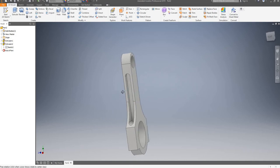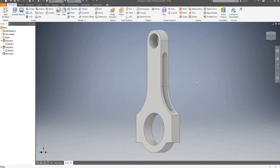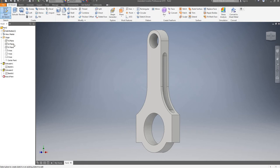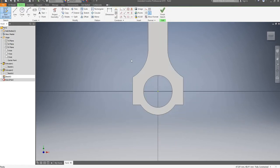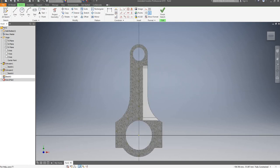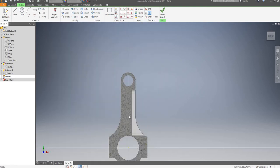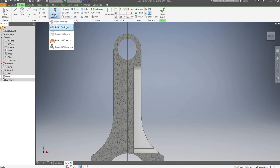I'll go and finish sketch. It's now in the correct positioning. We're going to proceed by drawing a sketch on the XY plane. I'm going to use slice graphics or F7, and I will now project my cut edges.